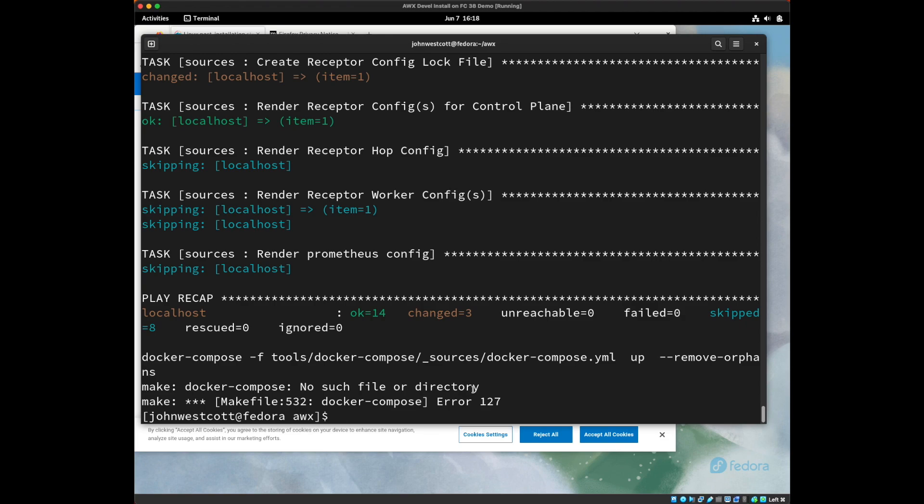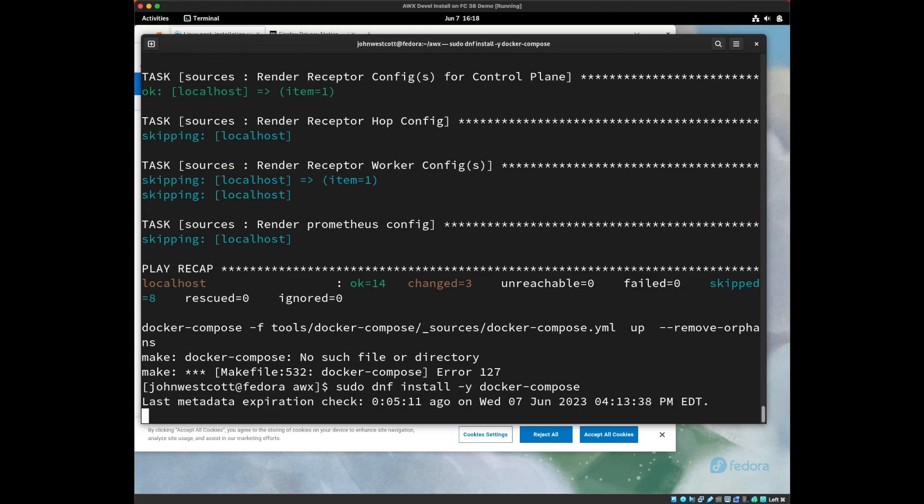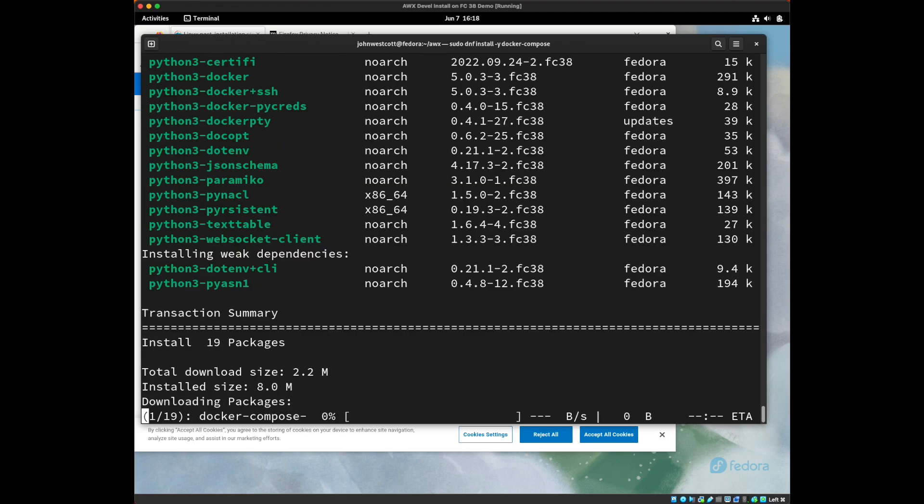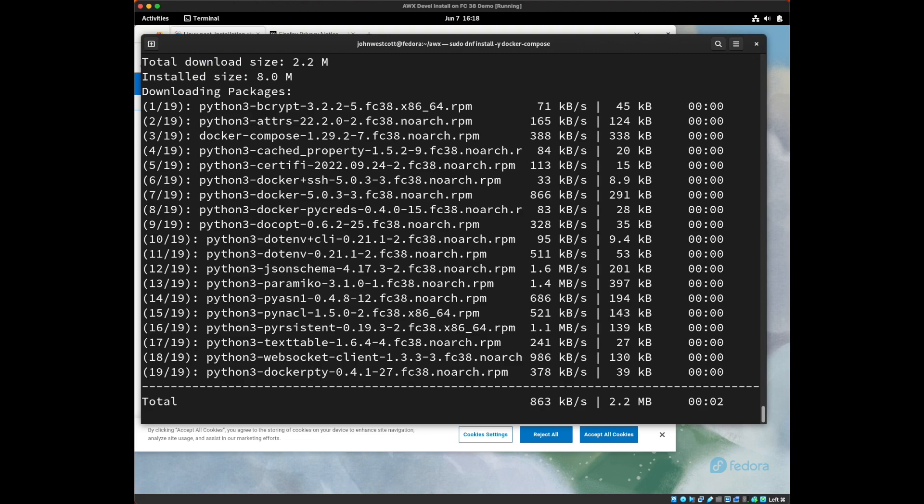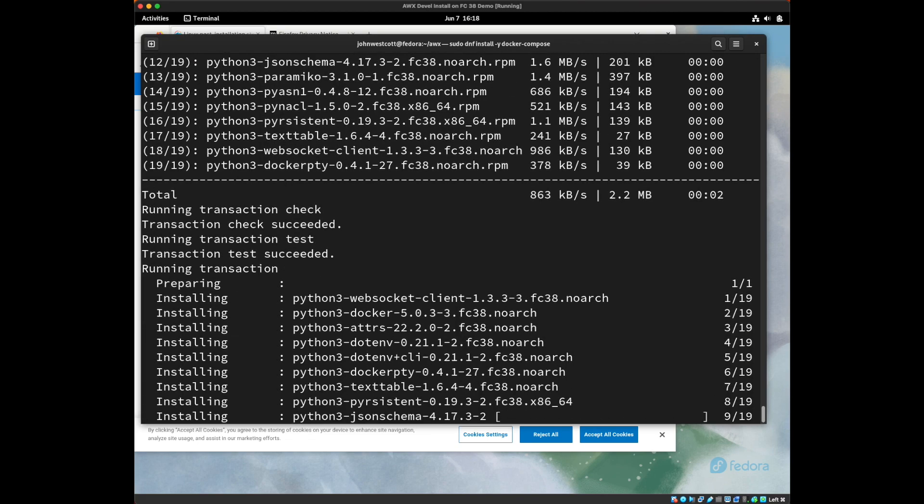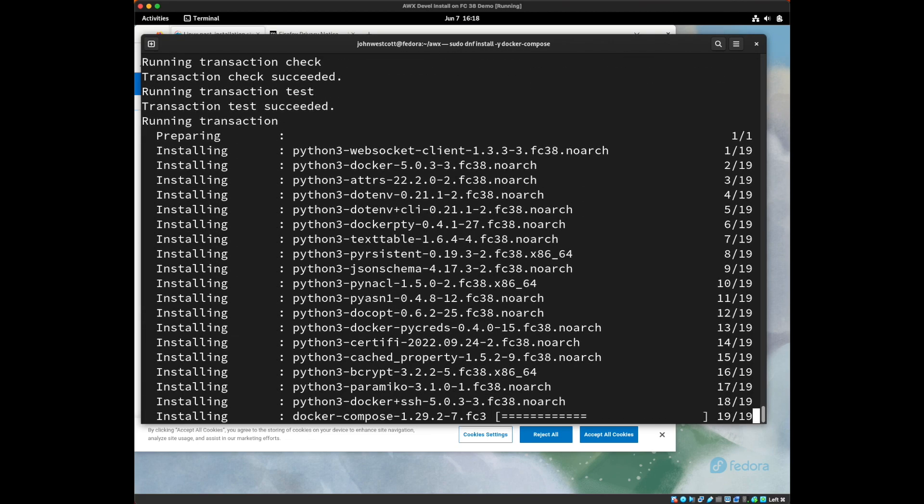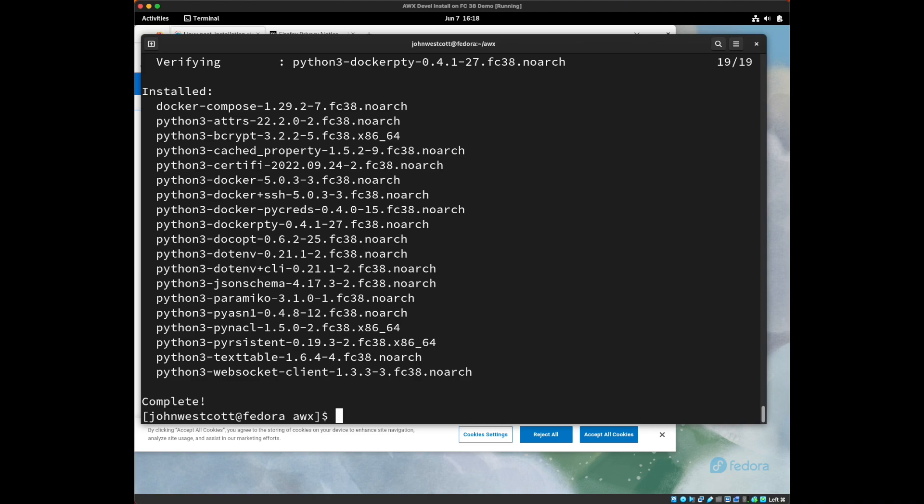Docker compose is another package that we have to install. So I'm going to do sudo dnf install -y docker-compose. And now that that's installed, we should be able to actually run our command successfully, make docker-compose.